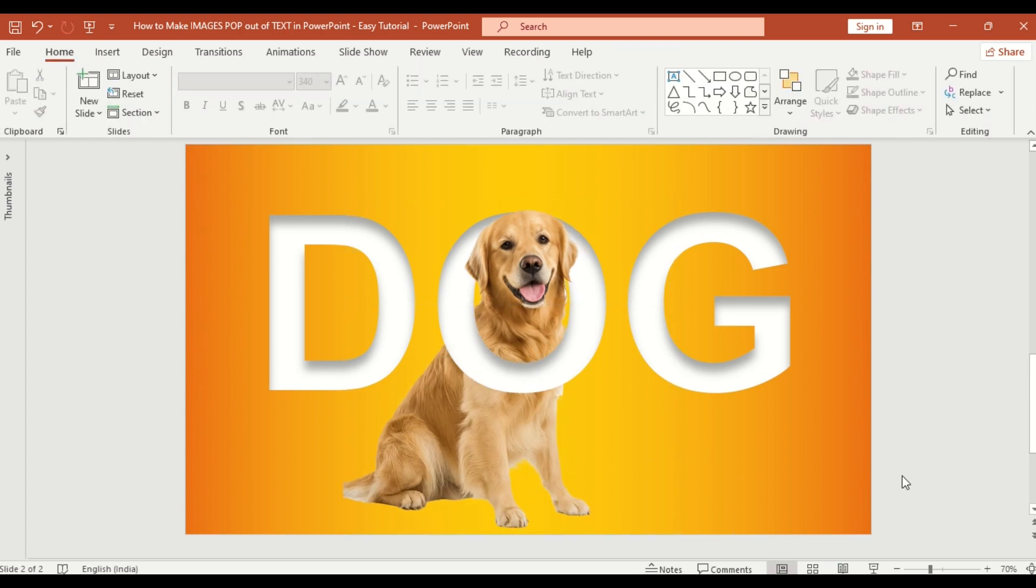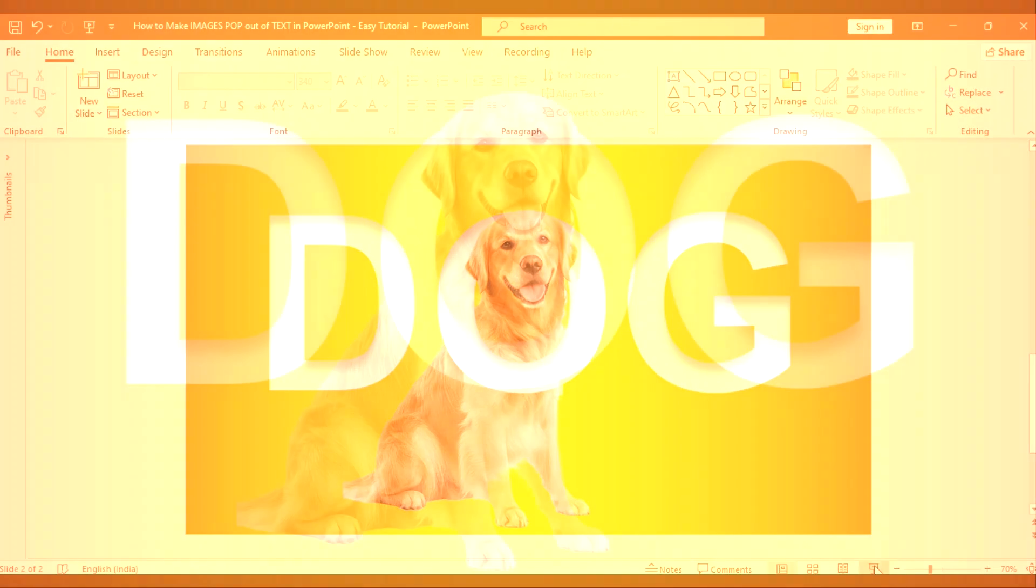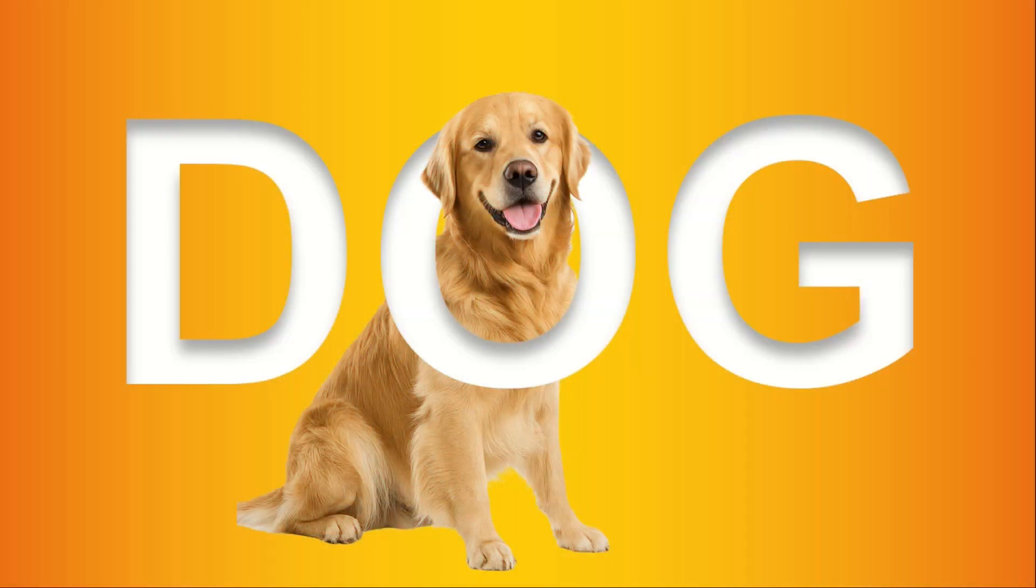Click on Slideshow to preview. And that's it. You have created a clean eye-catching text pop-out effect entirely in PowerPoint.